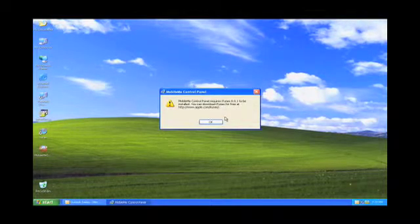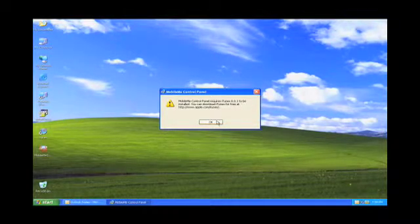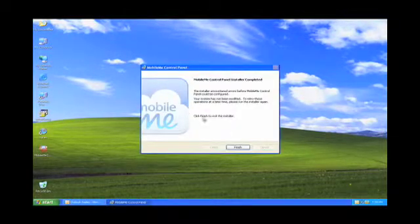Now I know what's going to happen, okay, because I've done this before, is it says it requires iTunes 8.0 to be installed first.